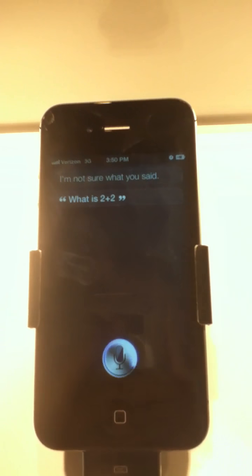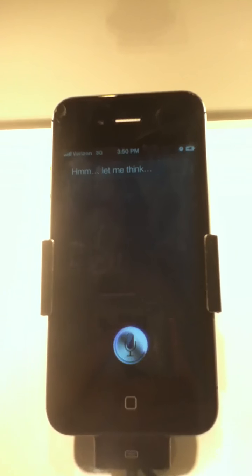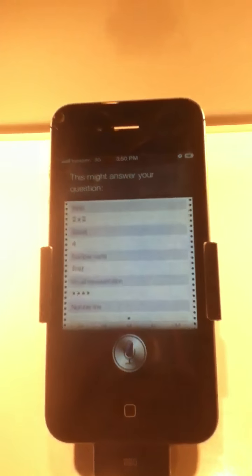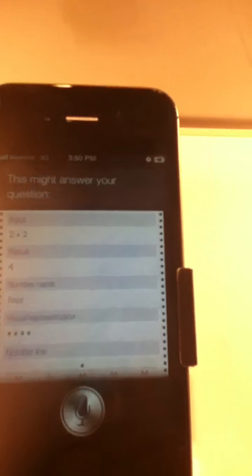What is 2 plus 2? This might answer your question. It's just like this. Look at that. That's so funny. It has like a number line and everything to display the result for 4.